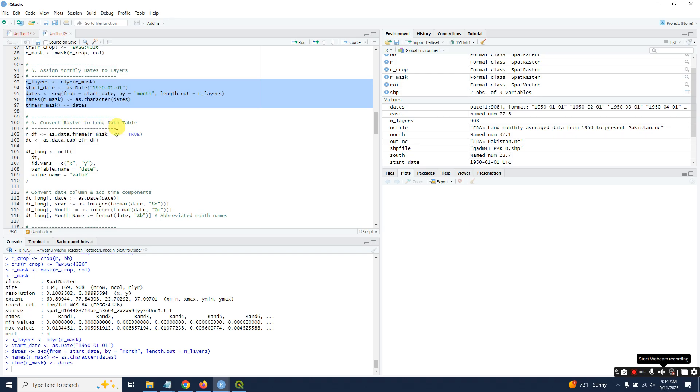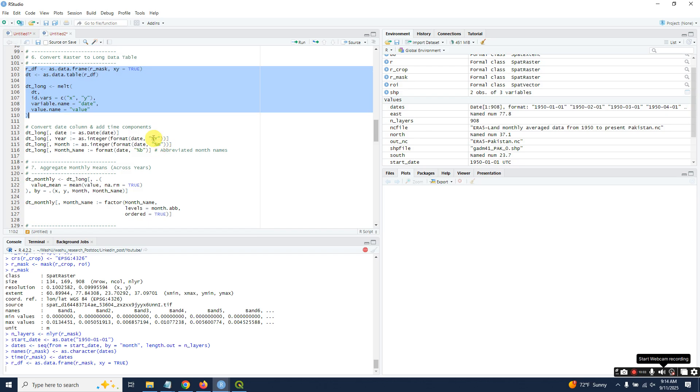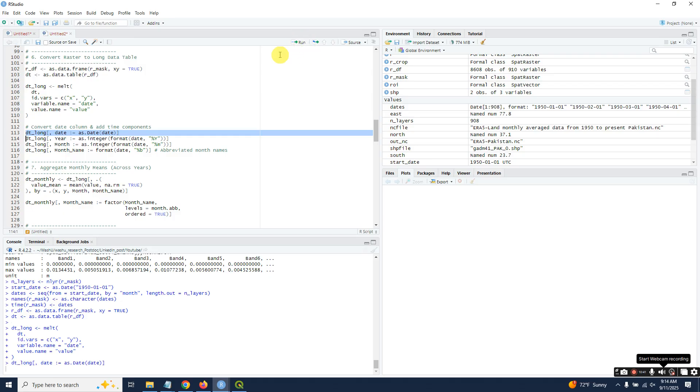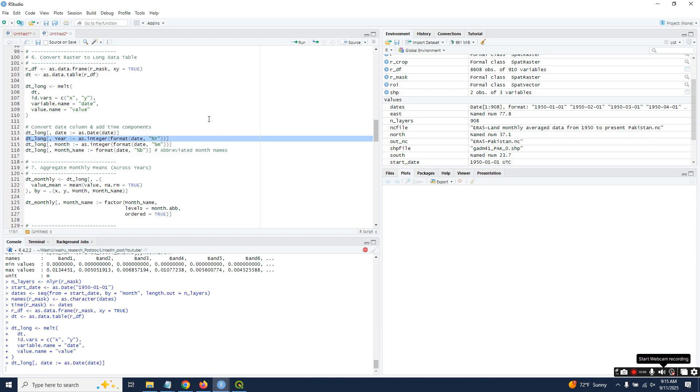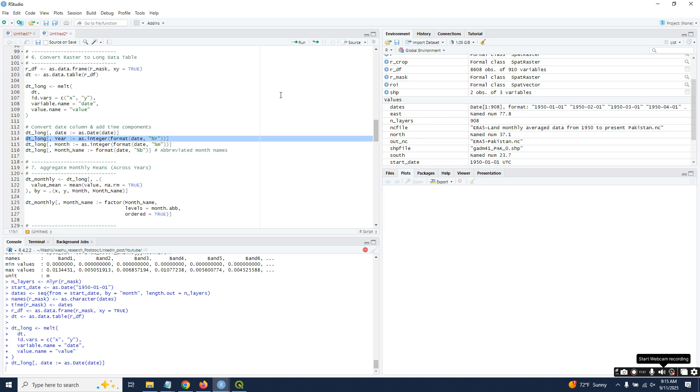Just run this script. Then convert raster to long data table, convert the date column and time component, and format it. As I already mentioned in my previous videos, I will not trim the video—I will show you real-time how much time is taken to complete the process.